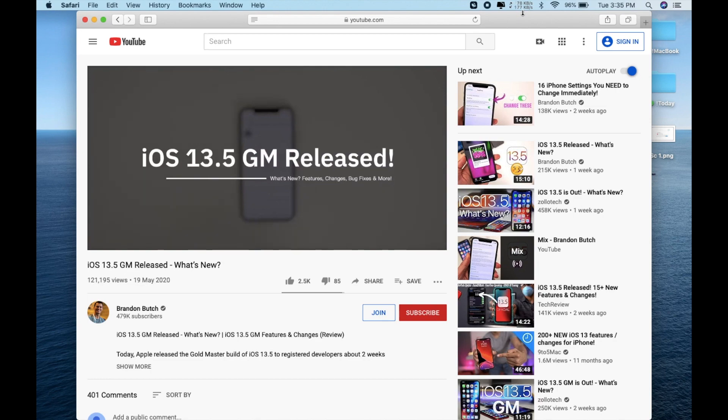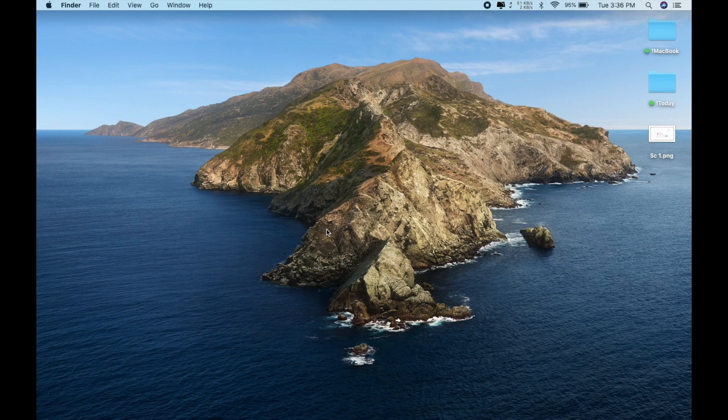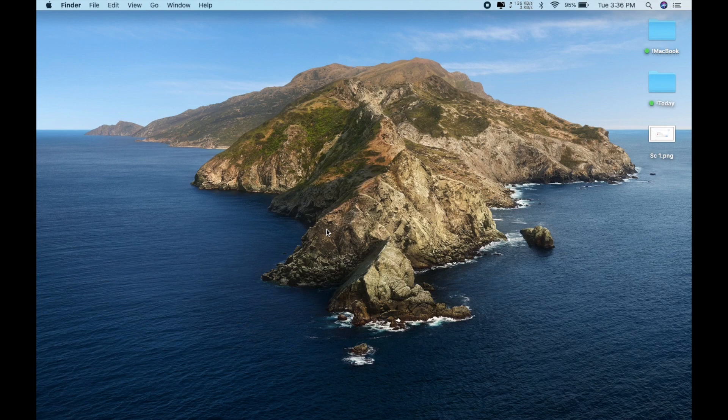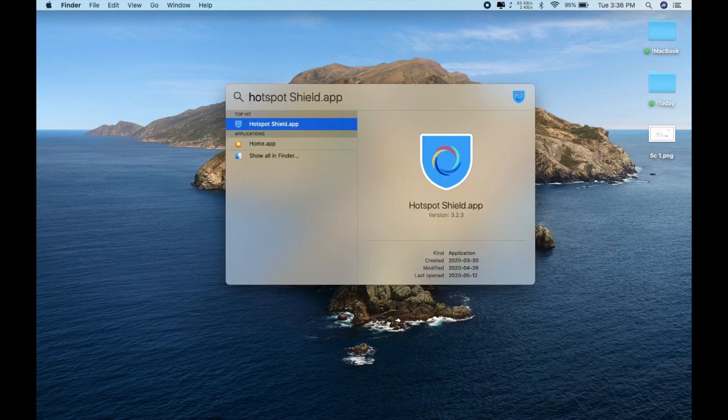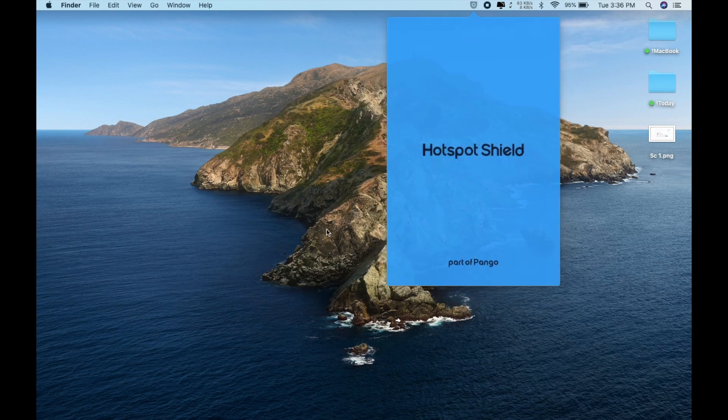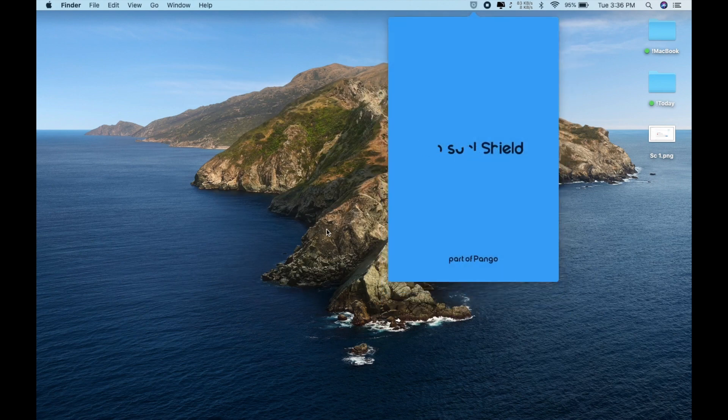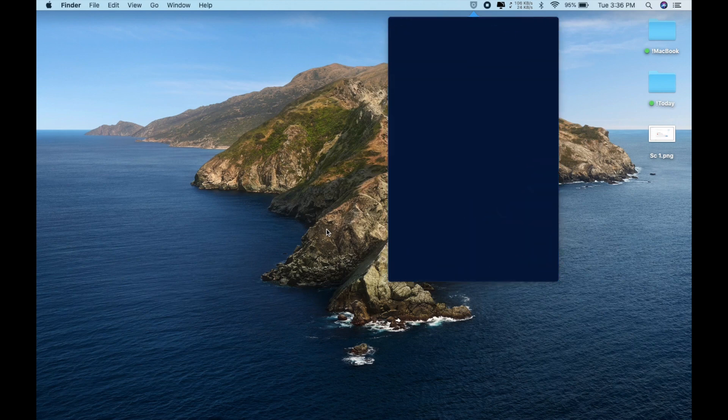Okay, the next VPN is Hotspot Shield and it is also amazing but there is some data limit. Let's go with the Hotspot Shield. This is a good VPN if I want to browse the internet, but for watching Netflix or things like that I will not recommend Hotspot Shield.